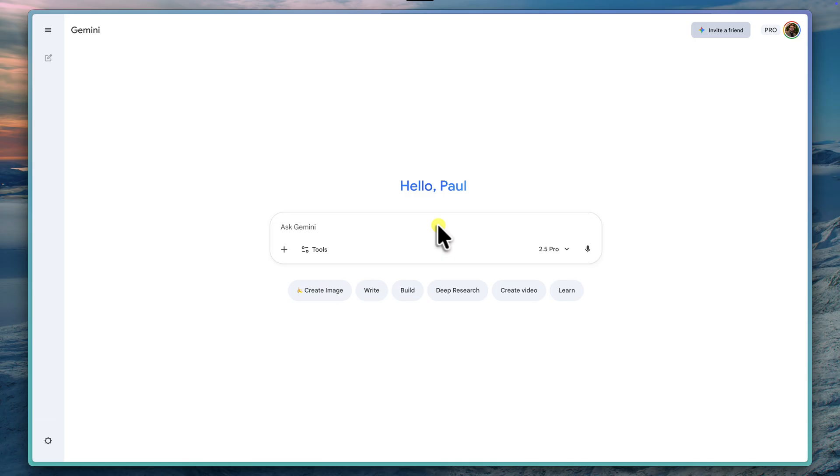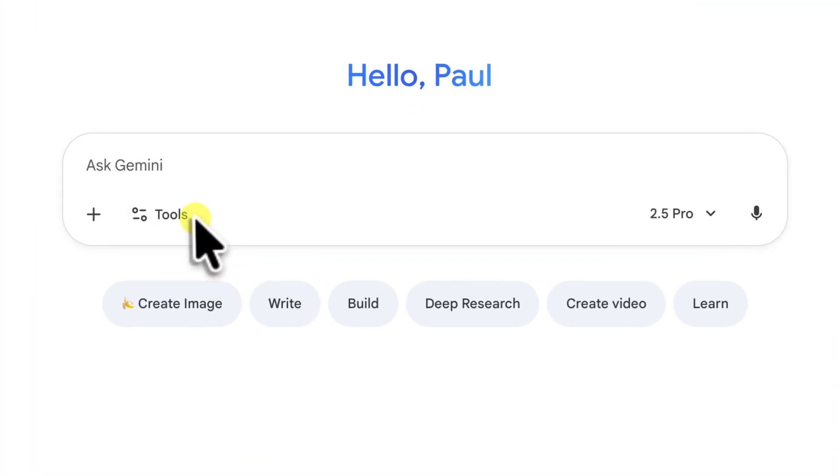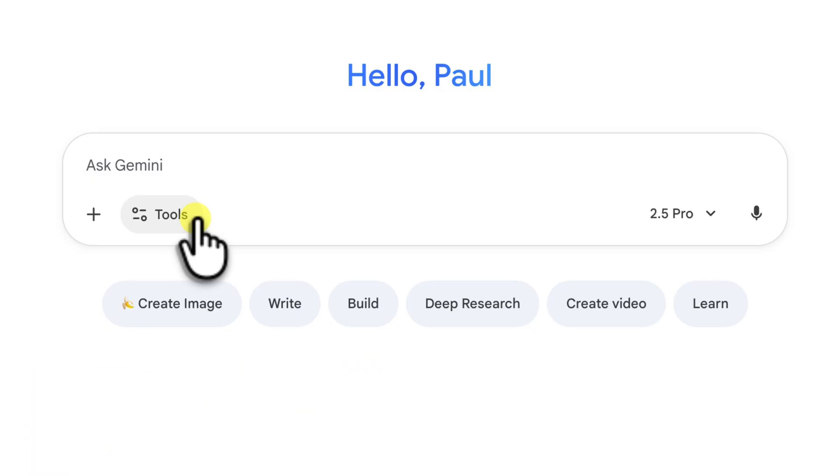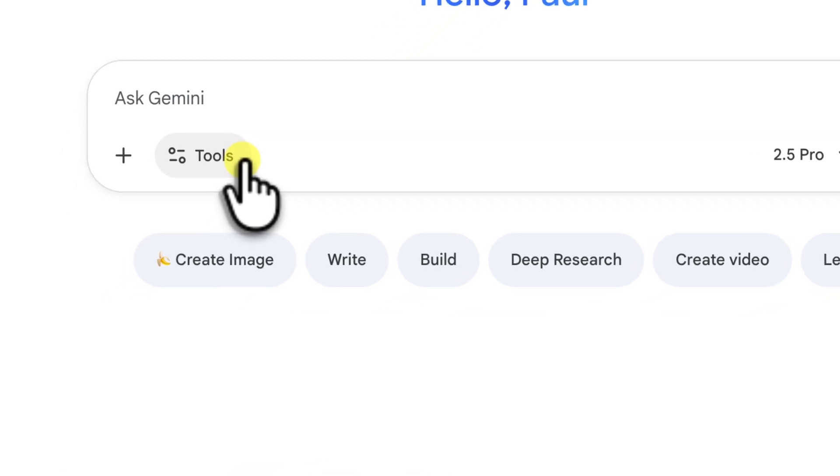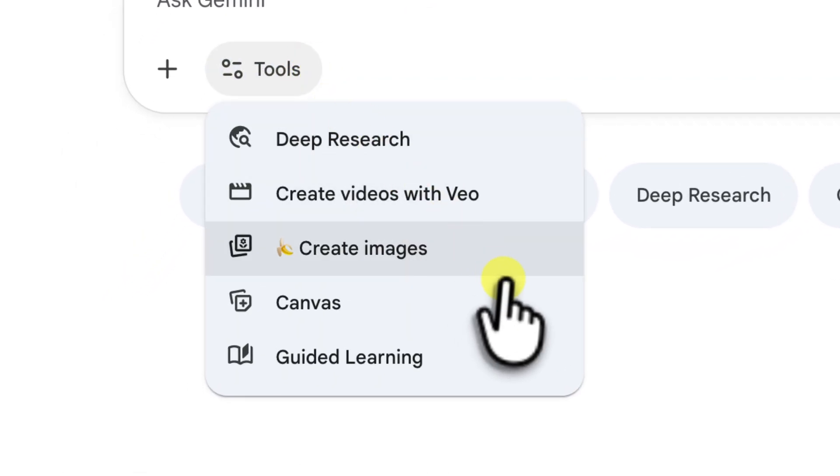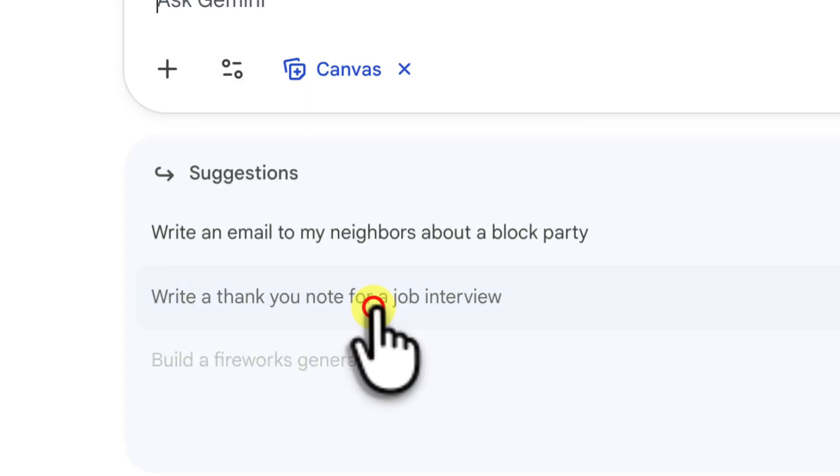From this main chat interface, look down just below the prompt field. You'll see a little plus icon for uploads, but right next to it, you'll see a button that says tools. This is where you can access Gemini's more advanced creation capabilities. So, let's go ahead and click on that. A menu will pop up and you'll see potentially several different options, including things like deep research or create videos. We're looking for the canvas option, so go ahead and click on that.